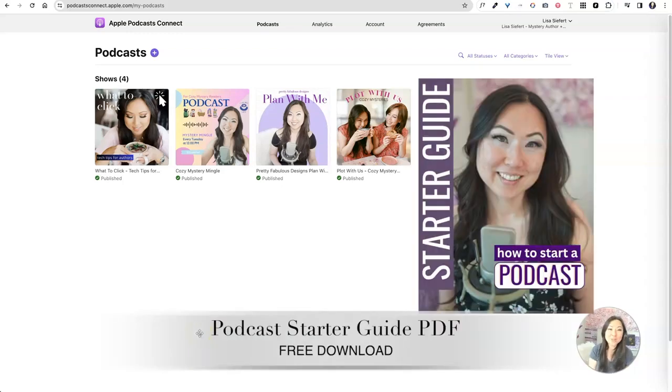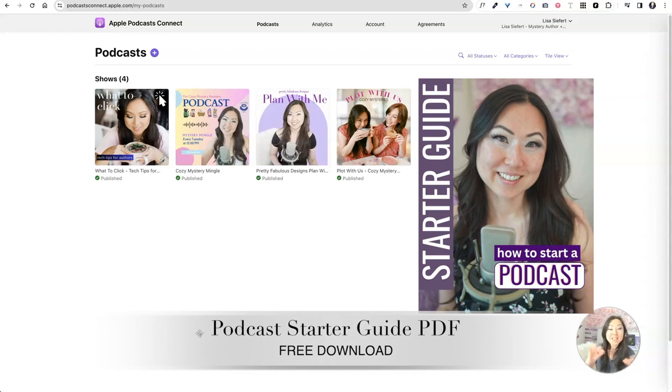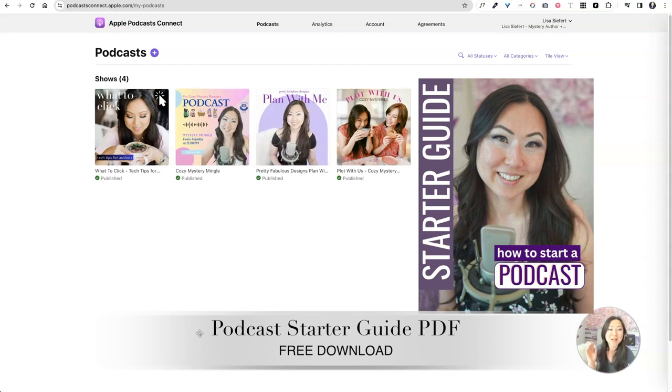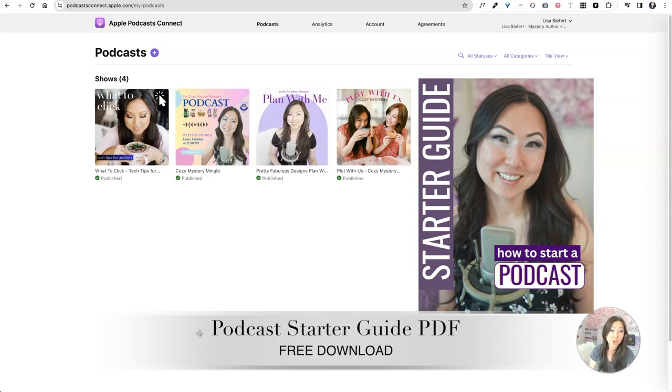Hi everyone and welcome to What to Click, Tech Tips for Authors. Today I'm going to teach you how to start your own podcast. This is by far the easiest thing I've ever done. It's easier than creating a YouTube channel, trying to start a Pinterest account or create boards. It's easier than Instagram, TikTok, all of those put together. Podcasts are by far the easiest and it's 100% free. So I'm going to show you how to do that today.